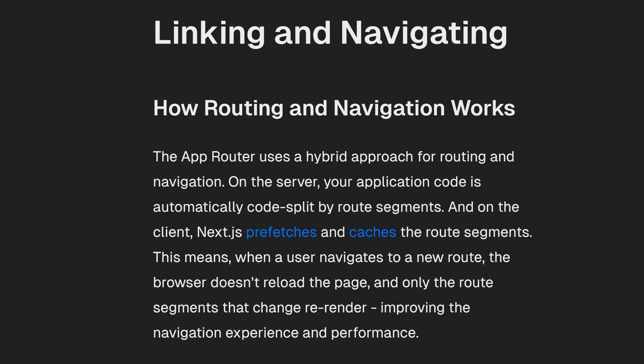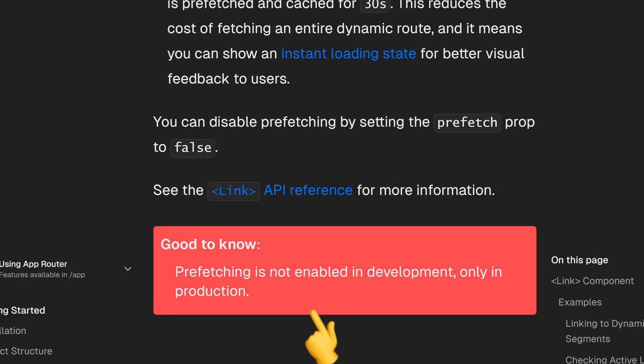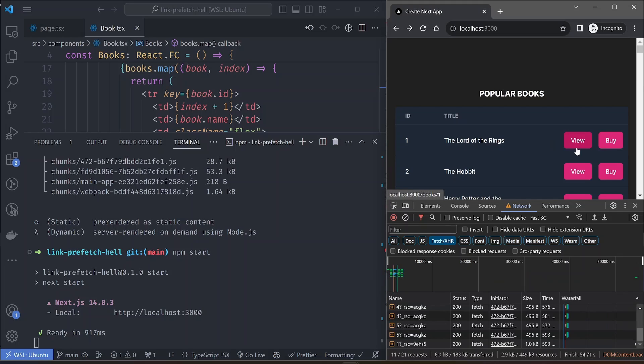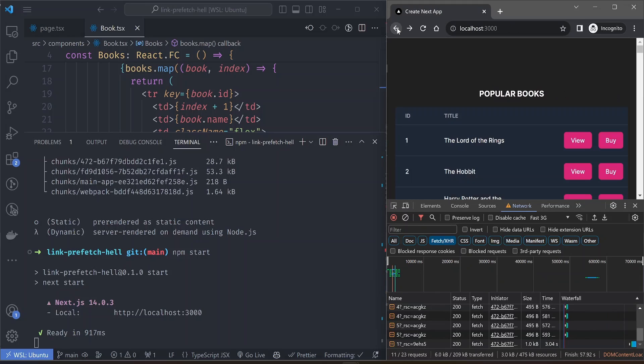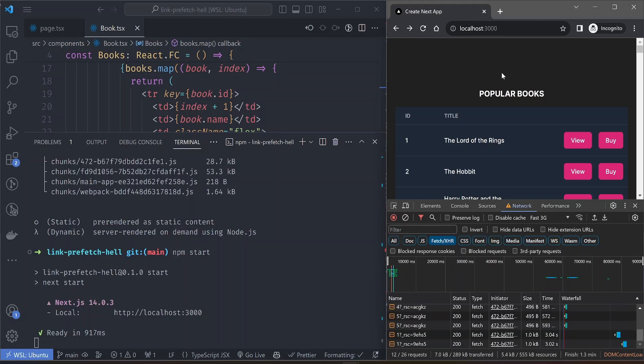Why is this the case? It's because of the way the link component works. In production, the link component prefetches the pages so that when you visit the page it becomes almost instant when loading. If you load the Lord of the Rings page for example, it will load almost instantly, and the buy page loads instantly too.